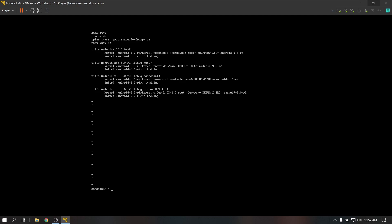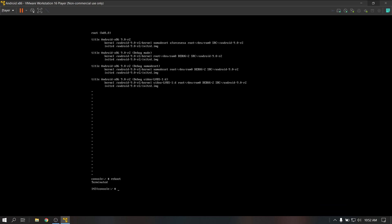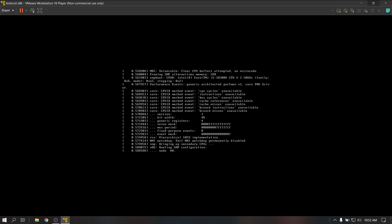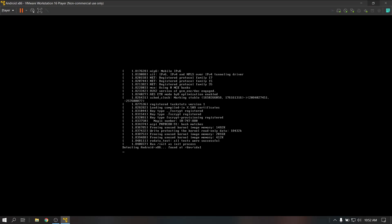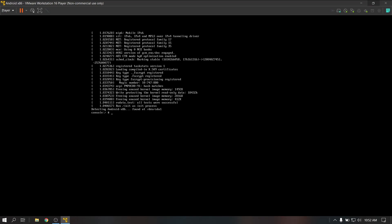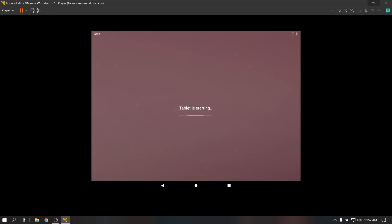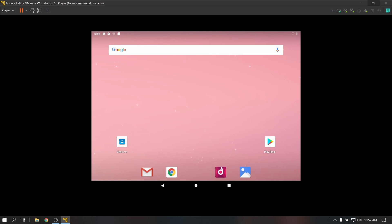Now type 'reboot' and everything should work fine. You will be able to boot into your Android system normally when you start the virtual machine. That's it for the video, guys. Thank you for watching. I hope you found this video helpful — consider subscribing to my channel for more future content. Thank you.